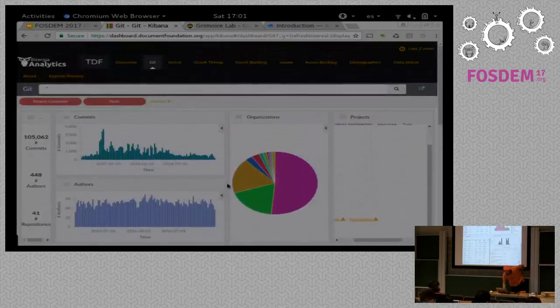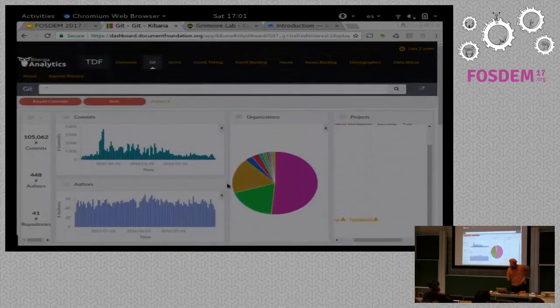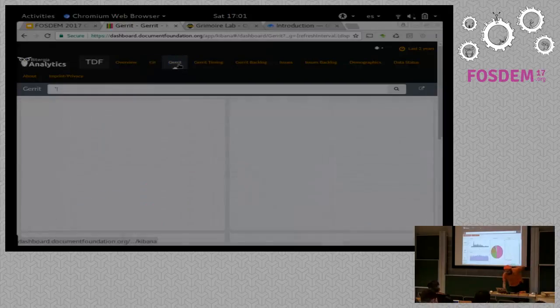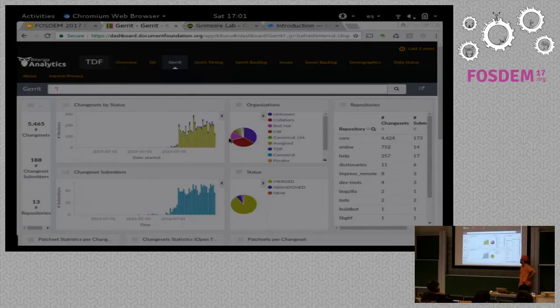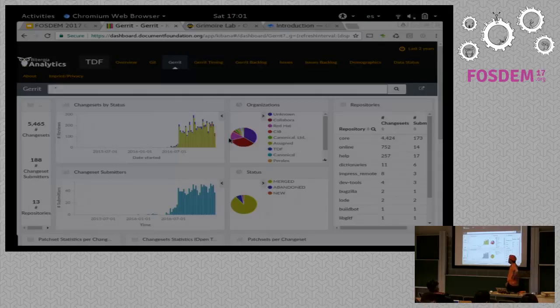In any case, the information for Git is not, let's say, that interesting because in many cases you already have it. But if you come to Gerrit, the information is starting to be probably a bit more interesting.